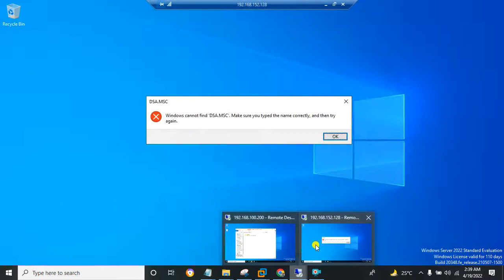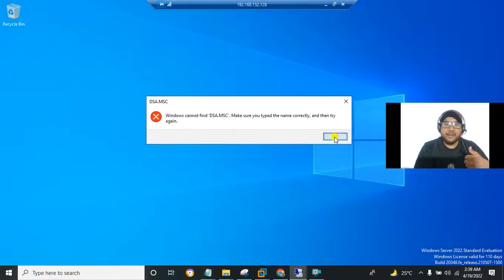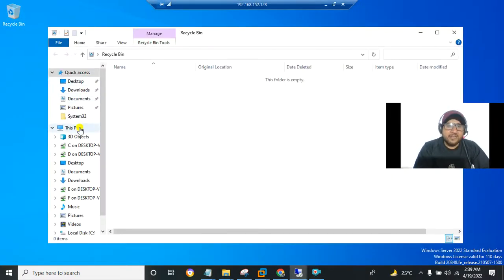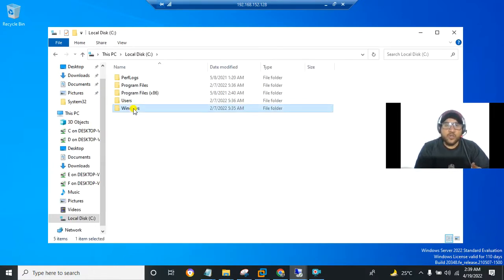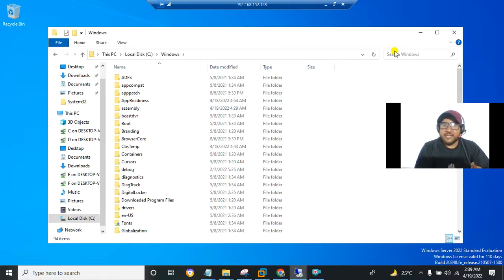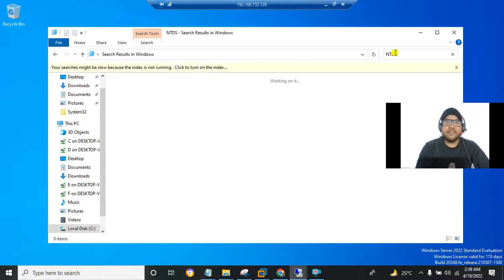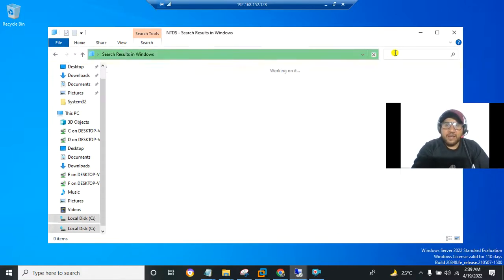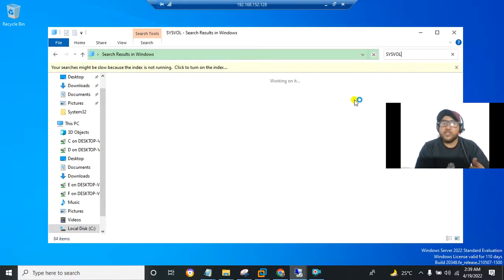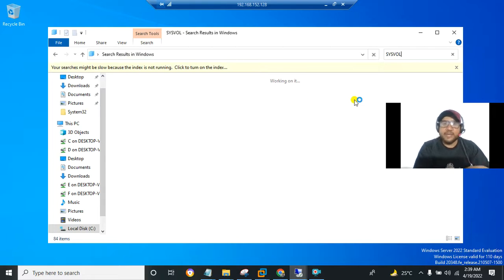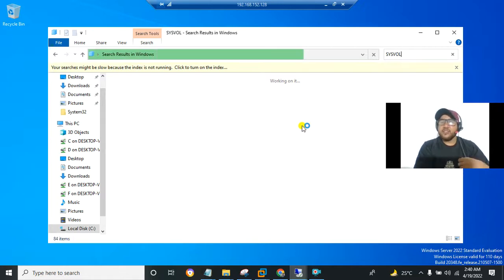On the other server that is not a domain controller, navigate to This PC, then local disk C, then the Windows folder, and search for 'ntds'. There is no NTDS folder, and there is no SYSVOL folder either. Since neither folder exists in the Windows folder, it means this Windows Server is not a domain controller. I hope you liked this video — thanks for watching!